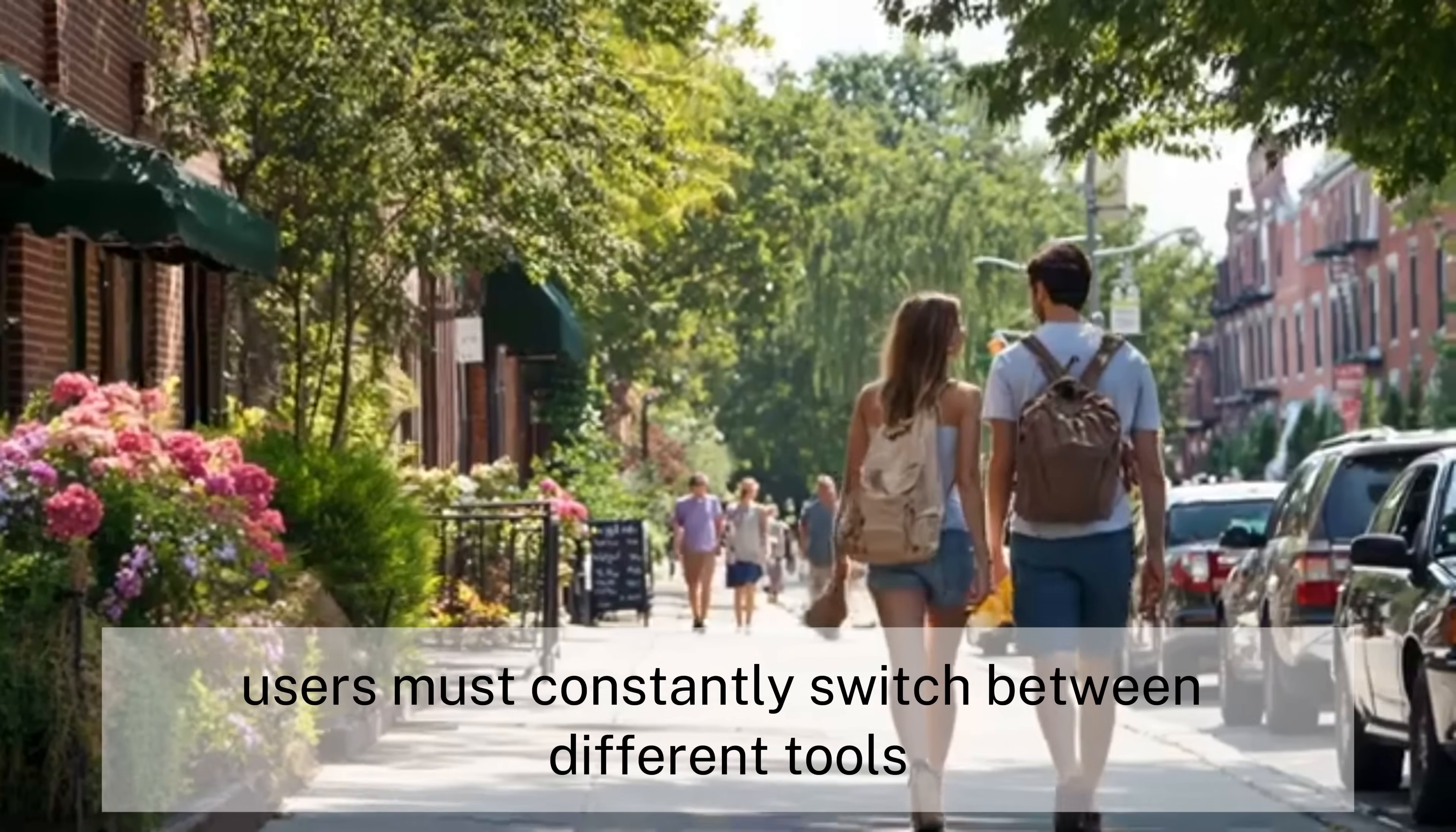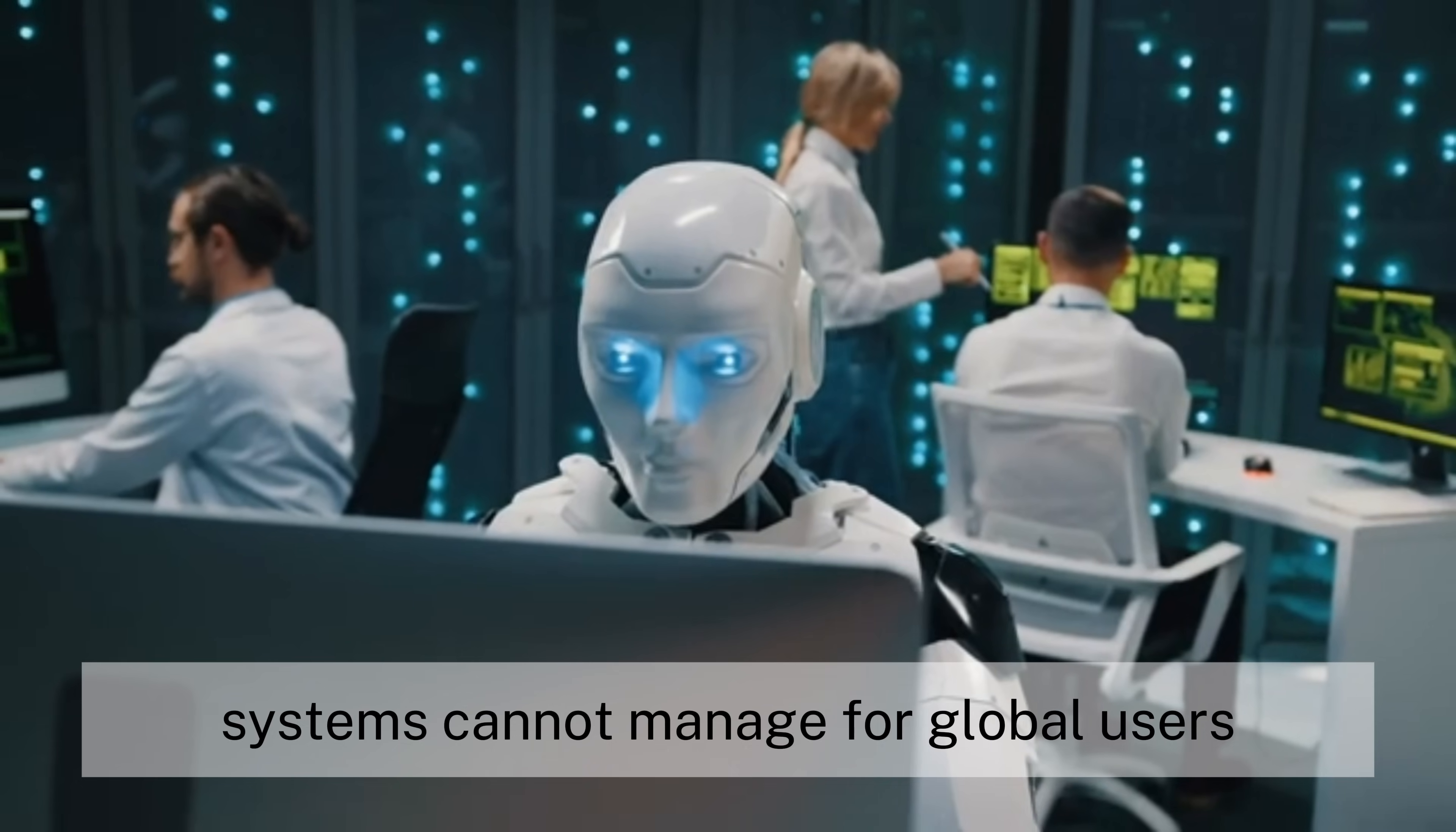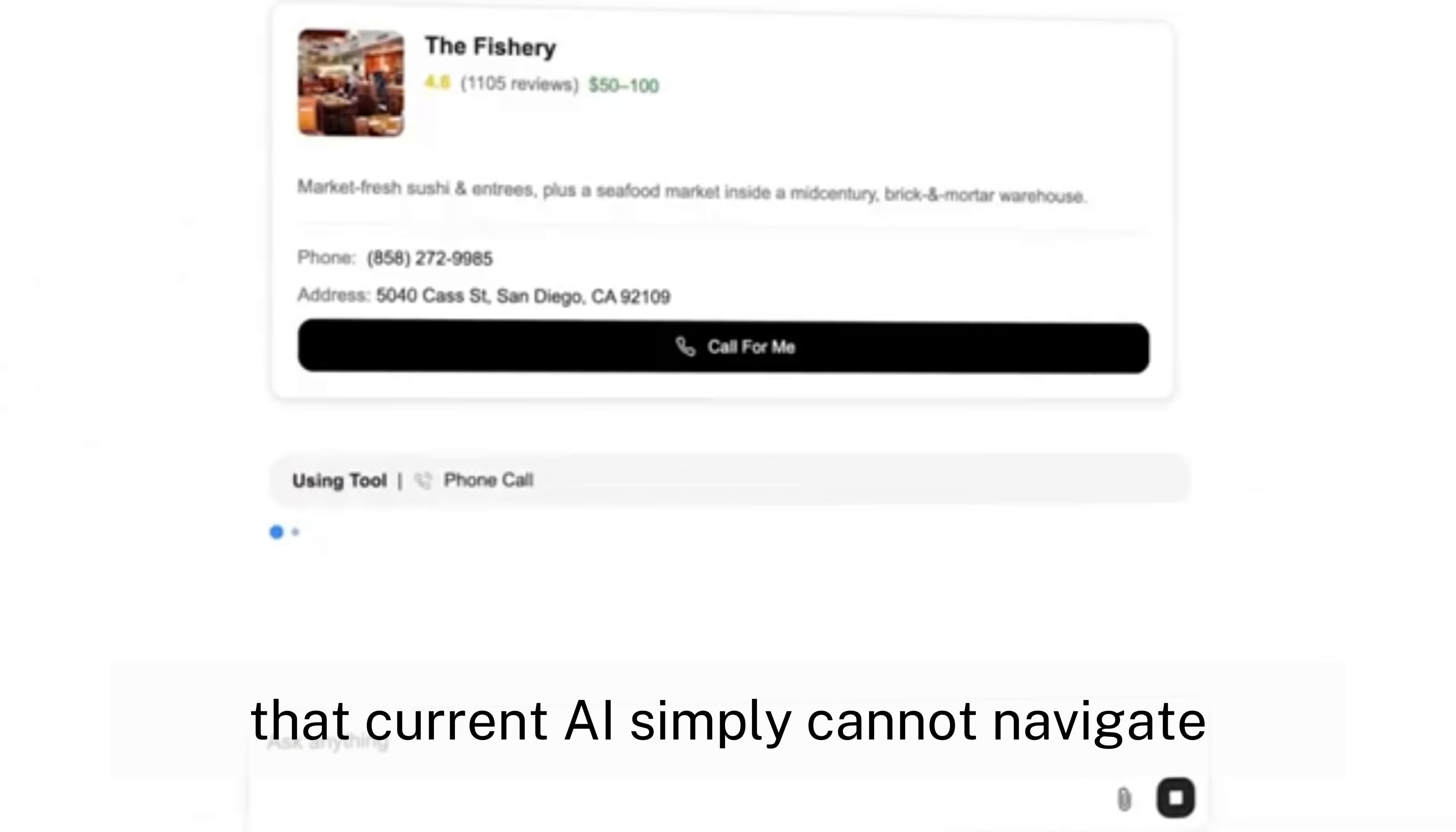Users must constantly switch between different tools and interfaces, manually handling the implementation stages that AI systems cannot manage. For global users, language barriers and time zone differences add additional layers of complexity that current AI simply cannot navigate.